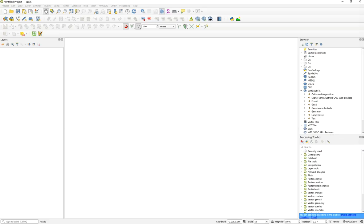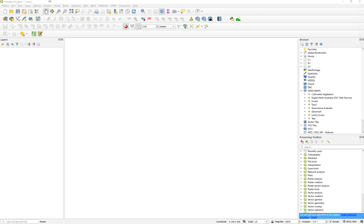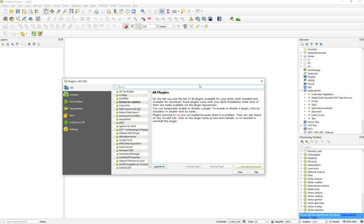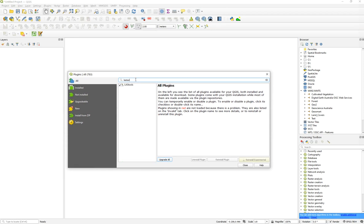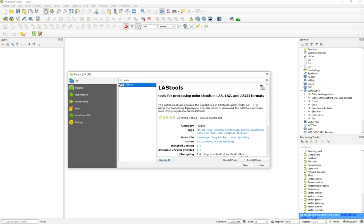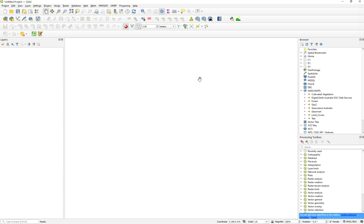Once you've done that, go to QGIS, then go to Plugins > Manage Plugins. Wait for it to connect to the repository, then search for LAStools. I already have it installed. You can uninstall and reinstall as needed. This plugin processes point clouds in LAS, LAZ, and ASCII formats. Once installed, restart the software.